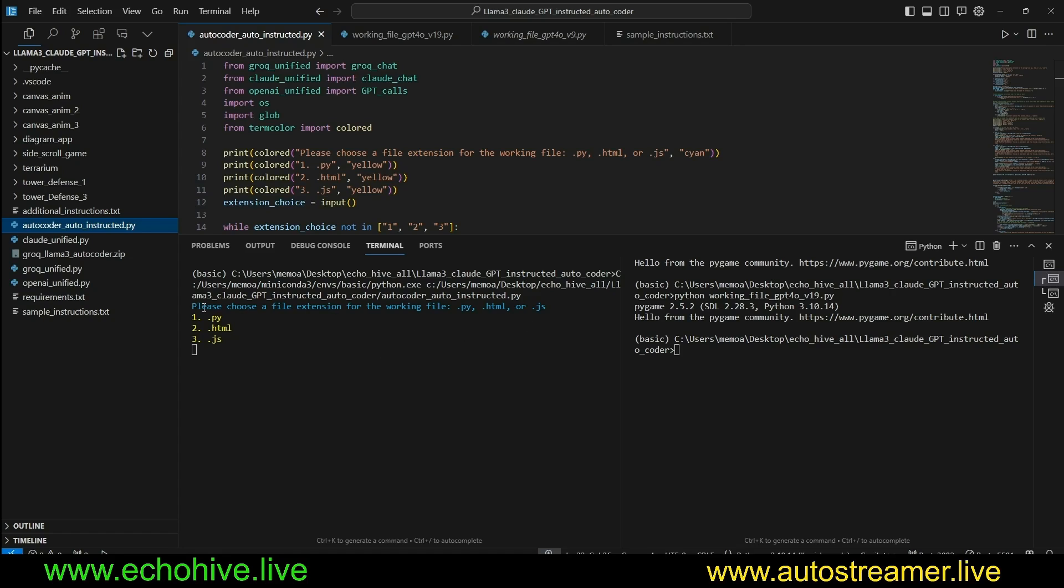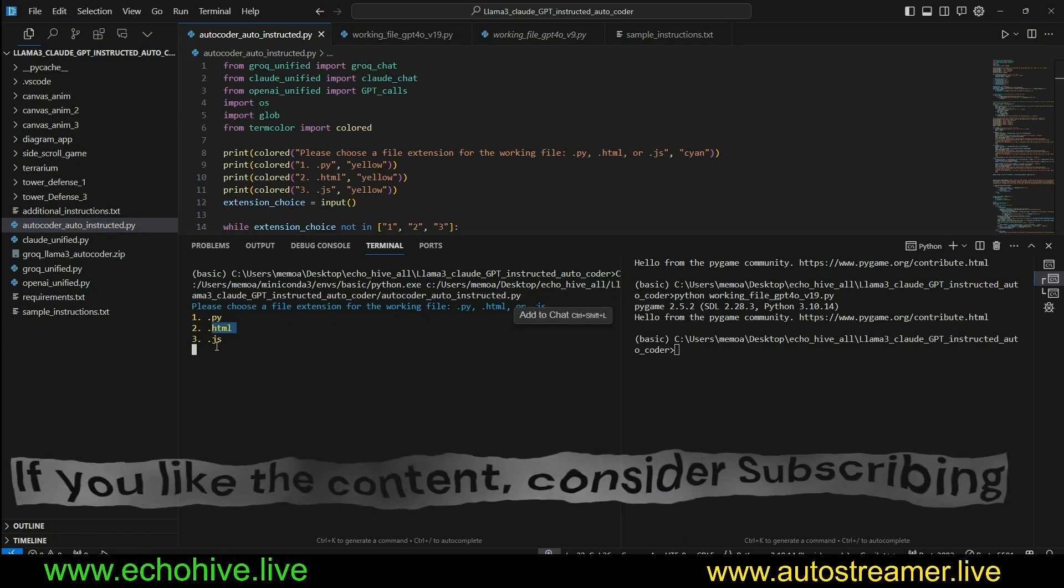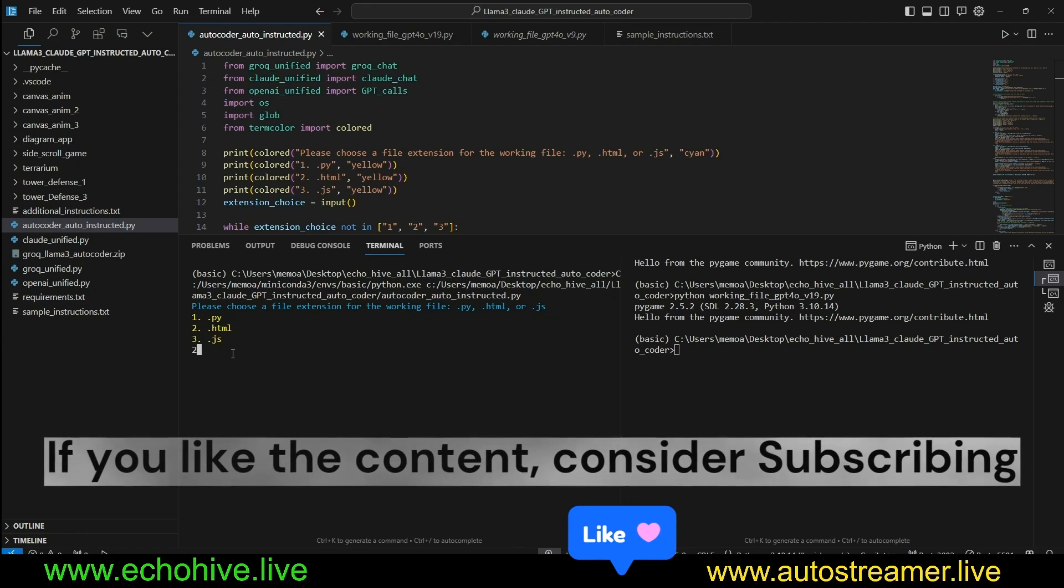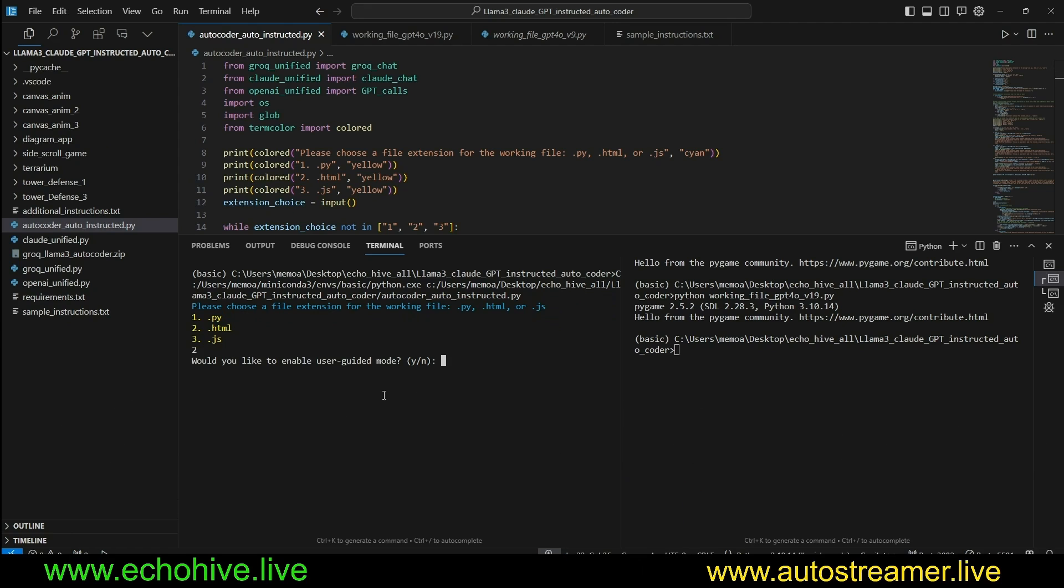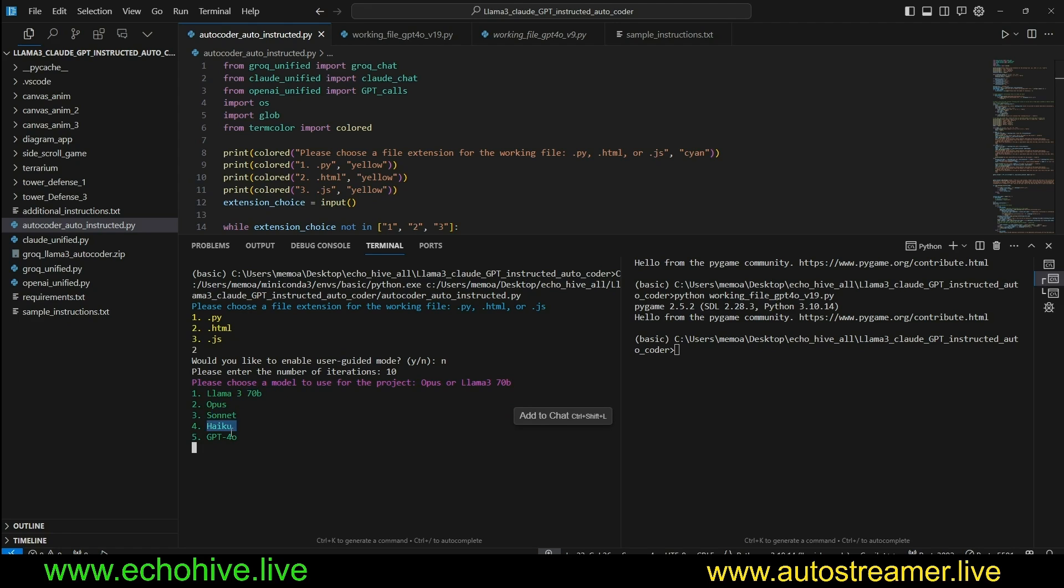So when we first run the file, we are asked which type of project we want to work on: py, html, js. Let's select HTML. This auto-coder also has a user-guided mode and an automatic mode. I'm going to say no here, so we're going to run it automatically. Please enter the number of iterations. Let's say 10. And then here we can actually choose from many models: Llama 3 70 billion, Grok, Opus, Sonnet, Haiku, and of course GPT-4o. We are going to choose GPT-4o.